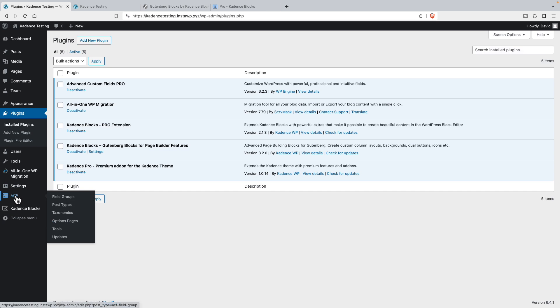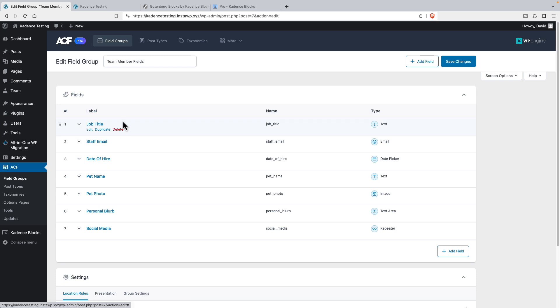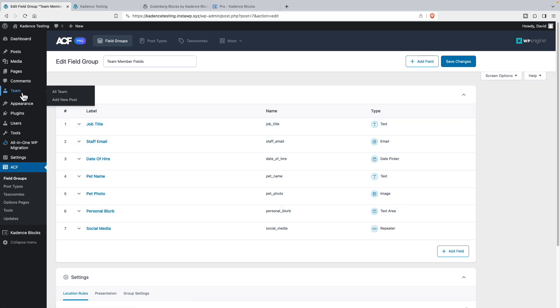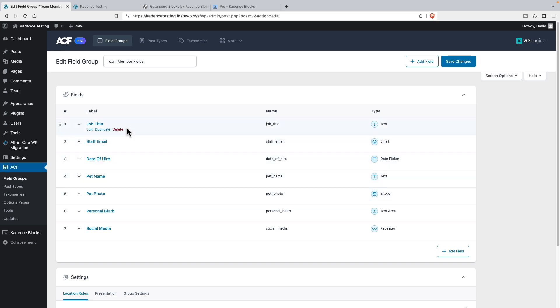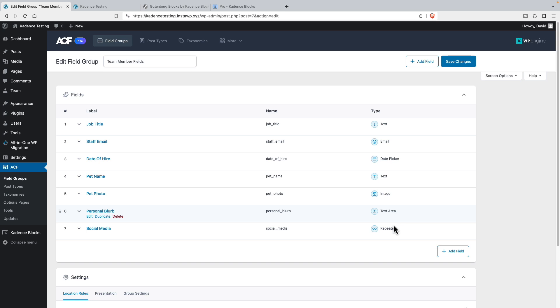I have advanced custom fields installed. And if we go and take a look, I've created a custom post type called team and it has a bunch of custom fields like the person's job title, their pet's name and photo, personal blurb. And these are different types of custom field. There's text, email, date picker, text, image, text area.